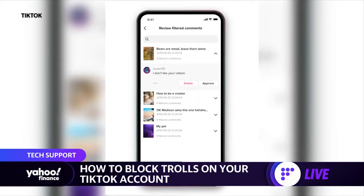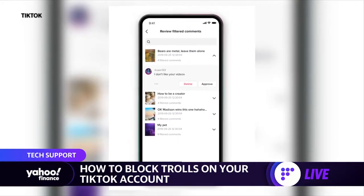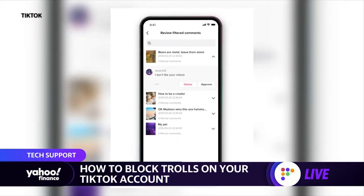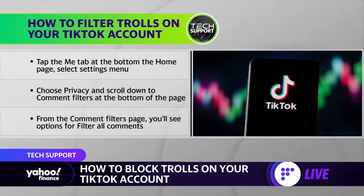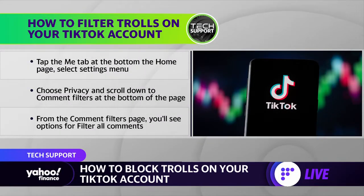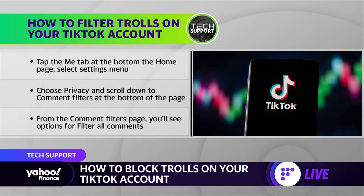To do that, you're going to have to go to your homepage, tap on the Me icon at the bottom of the screen, and then at the top of the screen you're going to see three horizontal buttons. That's going to take you to the settings menu. From there, you're going to want to choose privacy.